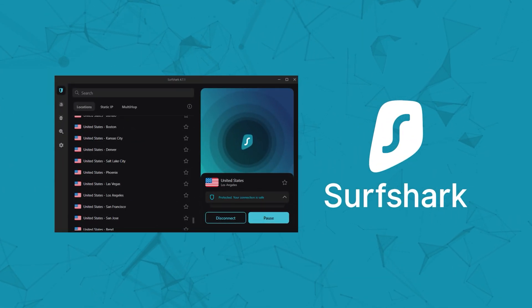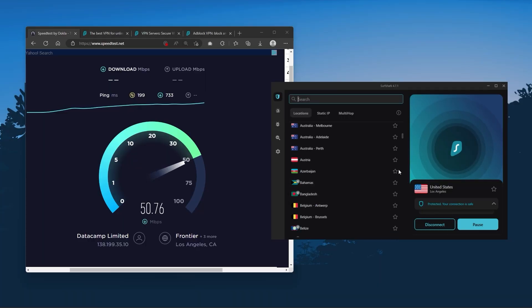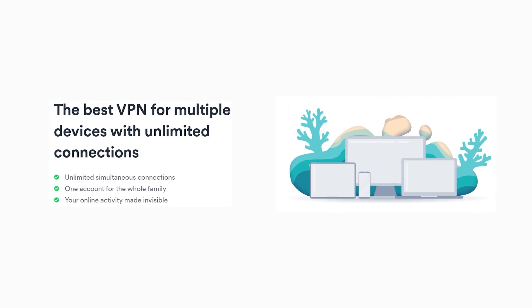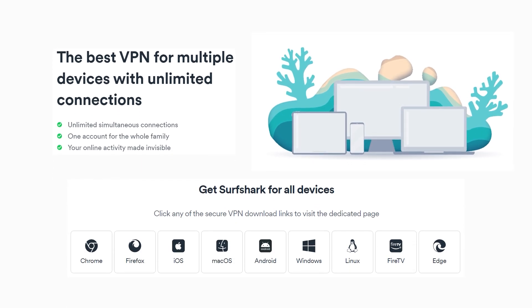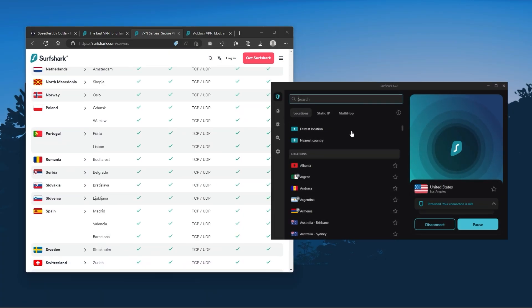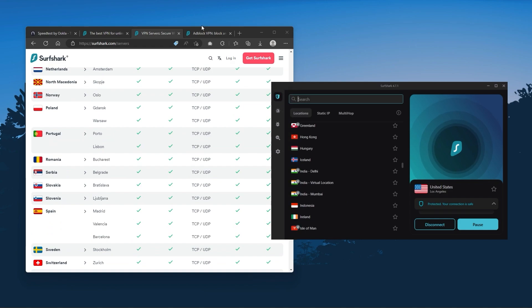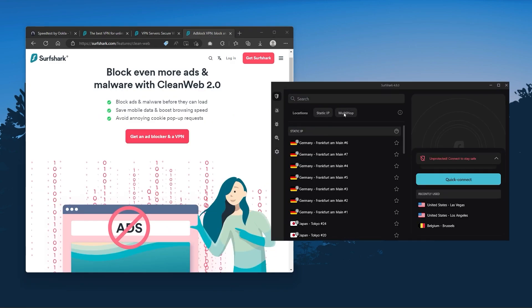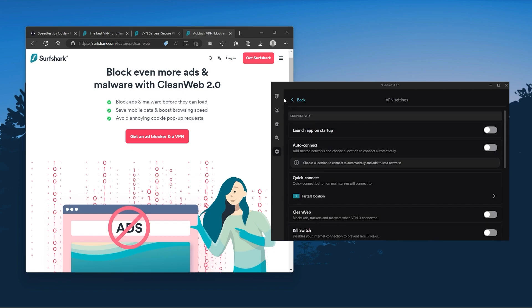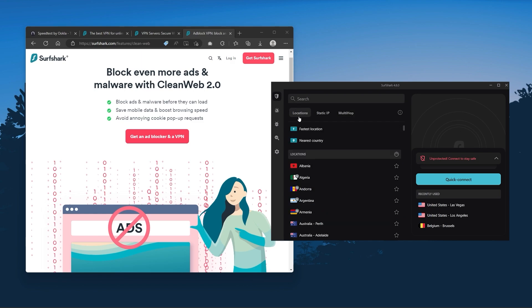Finally, Surfshark is our pick for the best budget VPN. While it has all the essentials like Express and Nord, it's not quite as fast as those two. However, with Surfshark you're allowed to secure an unlimited number of devices with just one account, so it's a great option if you don't want any simultaneous connection limits. You also get over 3,200 servers in 100 countries. You still get bonus features such as an ad blocker for blocking pop-ups, two types of specialty servers, no borders mode, and rotating IP, which can be very useful if you're trying to use your VPN in a restrictive country. So if you're looking to spend the least amount of money but still have all the core features of a premium VPN, or if you need a VPN that allows you to secure all of your devices, Surfshark is the ideal choice.